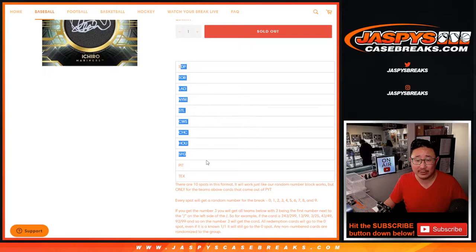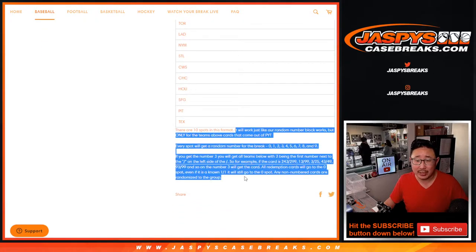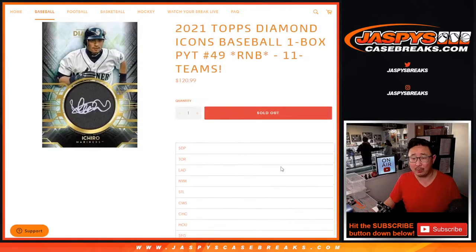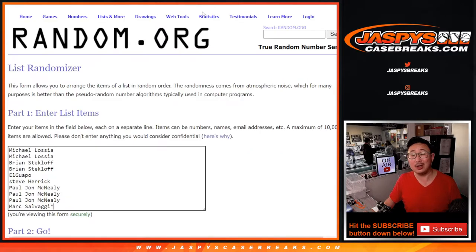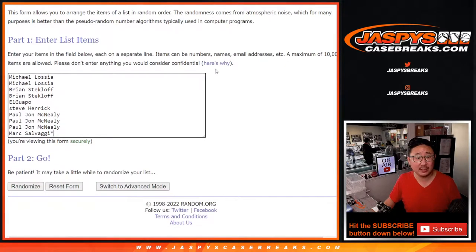There are the 11 teams right there. And I think everyone knows how the number blocks work by now. You get a block of numbers. Big thanks to this group for getting in on it.